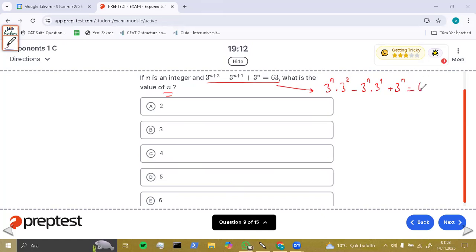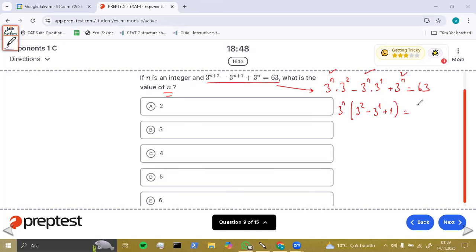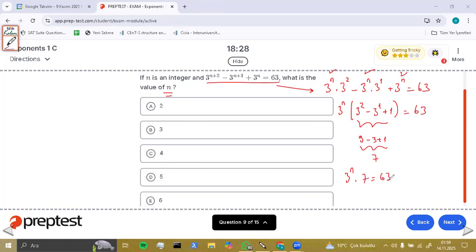Plus 3 to the power n equals 63. Using a bracket, we take out 3 to the power n: 3 to the power n times the quantity 3 squared minus 3 to the power 1 plus 1 equals 63. That simplifies to 9 minus 3 plus 1, which is 7. So the final calculation is 3 to the power n times 7 equals 63. After simplification, 3 to the power n equals 9, so n equals 2. Option A is true.